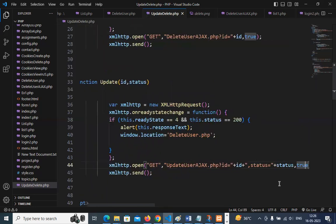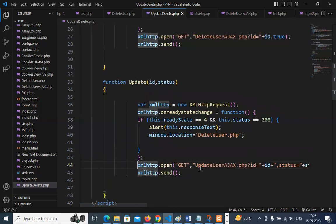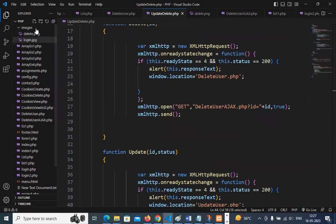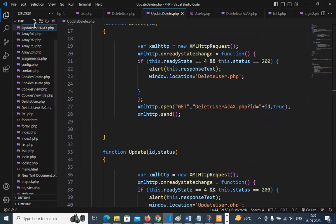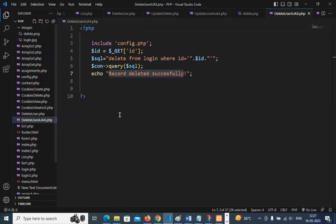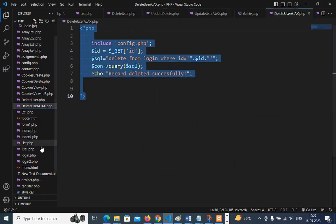We are passing two values — id and status — because we want to update the status. If it is 'active' we have to change it to 'pending'; if it is 'pending' we have to change it to 'active'. So we are passing the status as well. From the code we will pass not only the id but also the dollar status. These two values will be passed to the update_user_ajax file. Now I have to create one more file called update_user_ajax, and I'll copy the same code to save time.